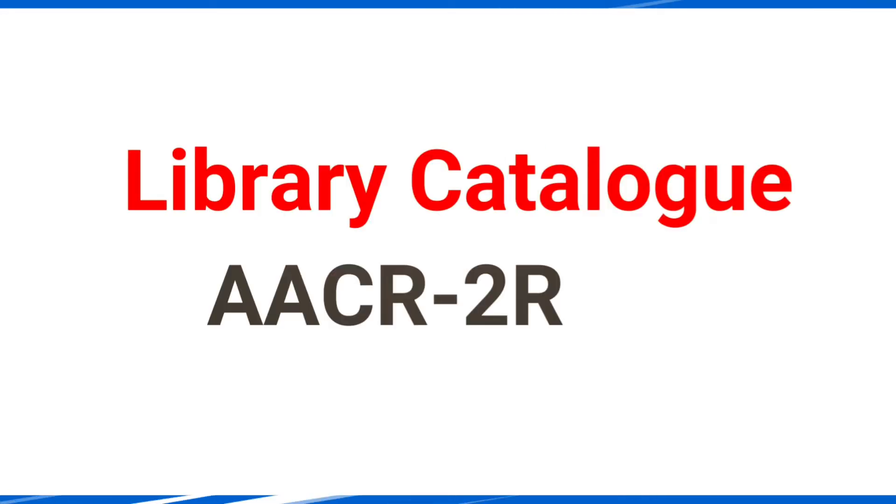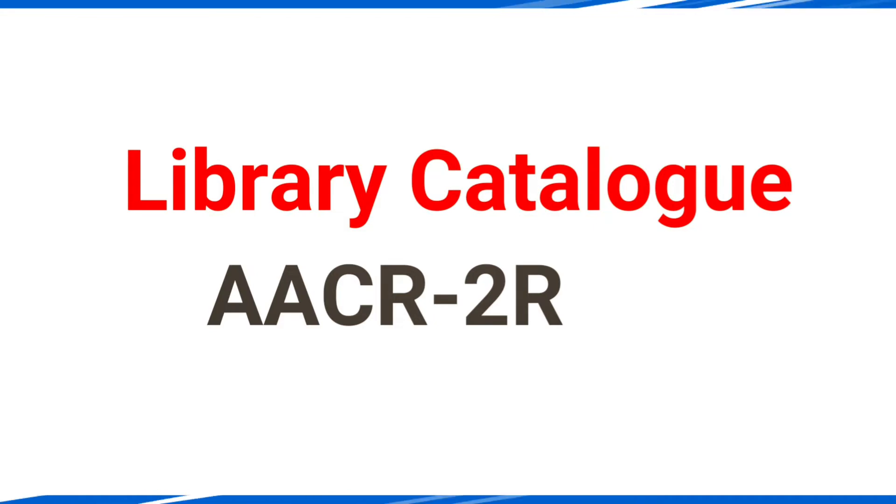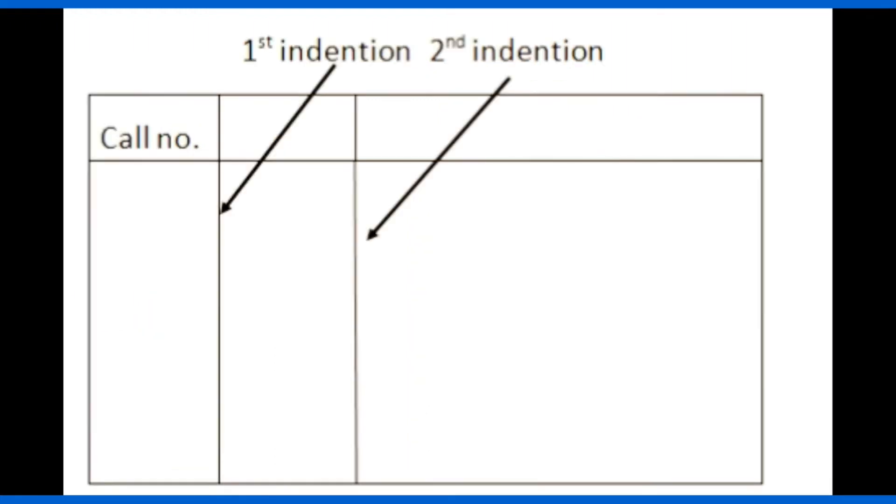AACR is one of the most used cataloging standards in all the libraries. A typical AACR standard cataloging card size is 5 inch into 3 inch, that is 12.5 centimeter into 7.5 centimeter.